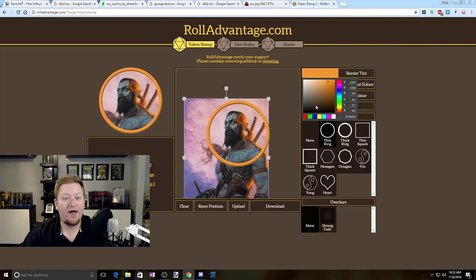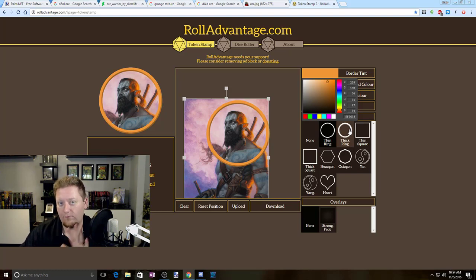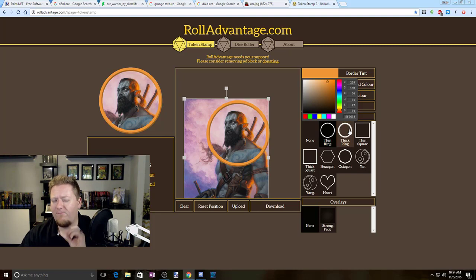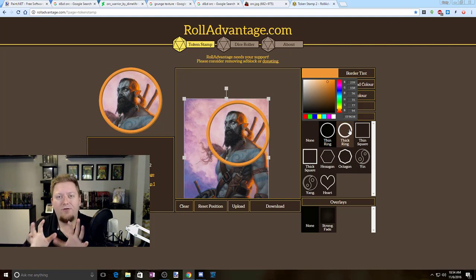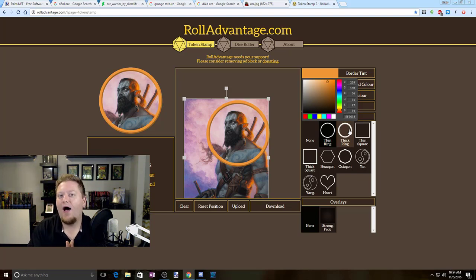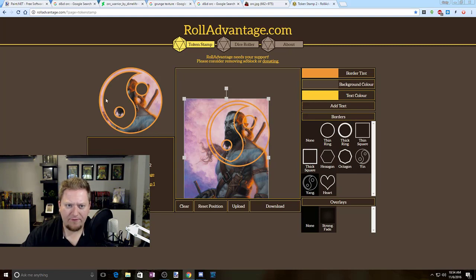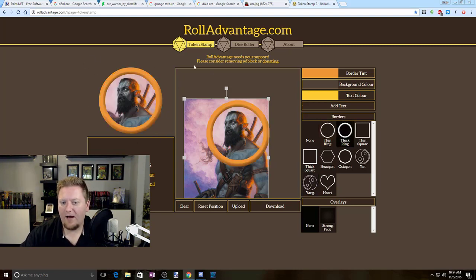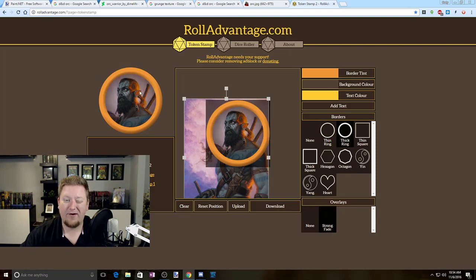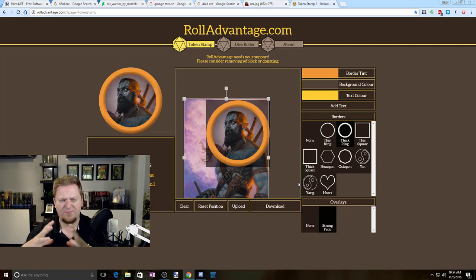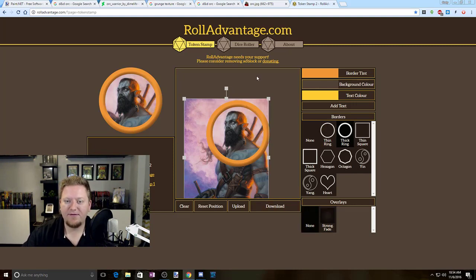TokenTool can't really do that. But at the same time, you're pretty much stuck to these overlays here at the moment — so if they upgrade it in the future, maybe. But this TokenStamp2 is very simple to use. It doesn't require anything to download and it gives you enough customization. It's pretty quick and fast, so I do like this tool as a backup option to TokenTool. You can see they've got some interesting rings over here, and they even have a strong fade — I'm not crazy about the strong fade, but they do have some things to give you a nice, simple, easy token.